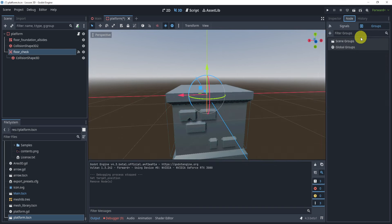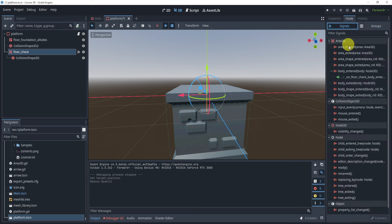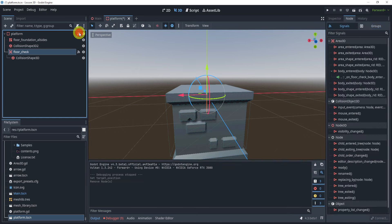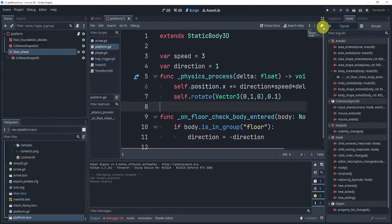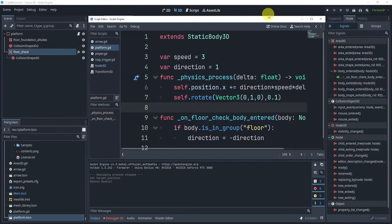Now for area 3D, I'm just going to connect our signal here to body entered. And in our script, let's take a look at what we have.